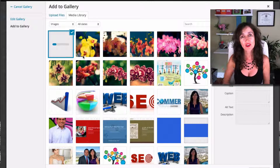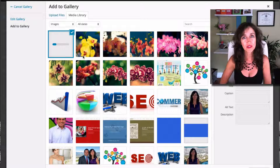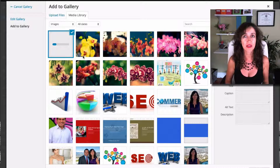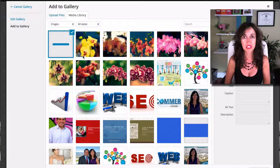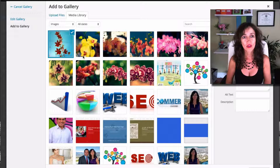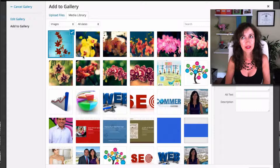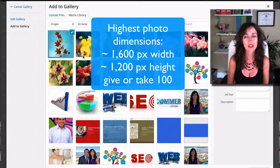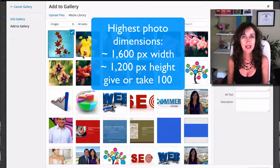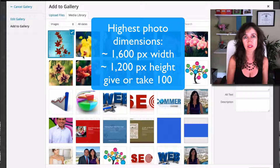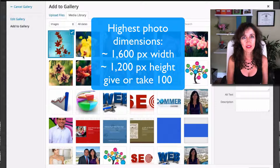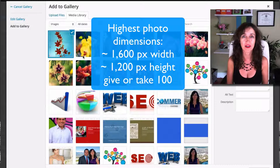Make sure also that your photos are not very large in size, otherwise WordPress or Divi is going to take way too long to resize them. The highest dimensions I would recommend are about 1600 pixels wide and about 1200 pixels high. You can give or take 100 from there, but don't go too much over that.